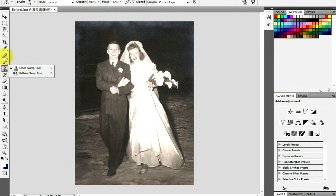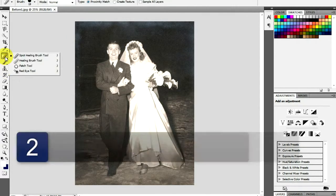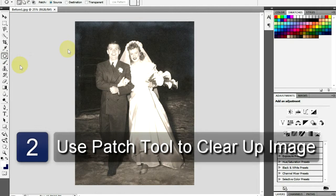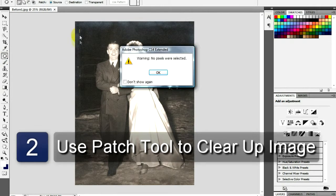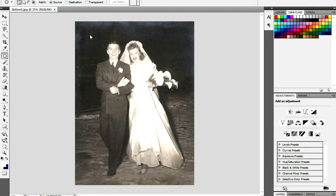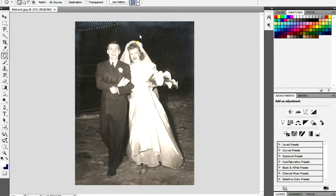Go to the toolbar and select the Patch tool. Make sure that the options at the top is set to Source. Use the Patch tool to make selections around damaged areas. Now drag your cursor to a nearby spot you would like to draw your patch from.